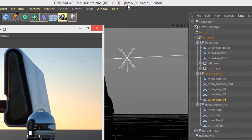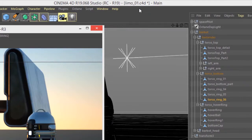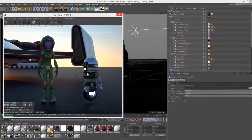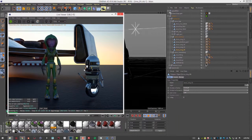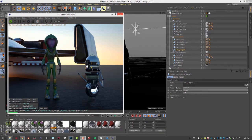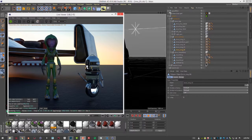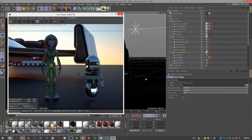For this video I'm using the Limo 01 C4D scene, and this scene already has some emissive surfaces in it. We have parts of the robot here that are emitting light.